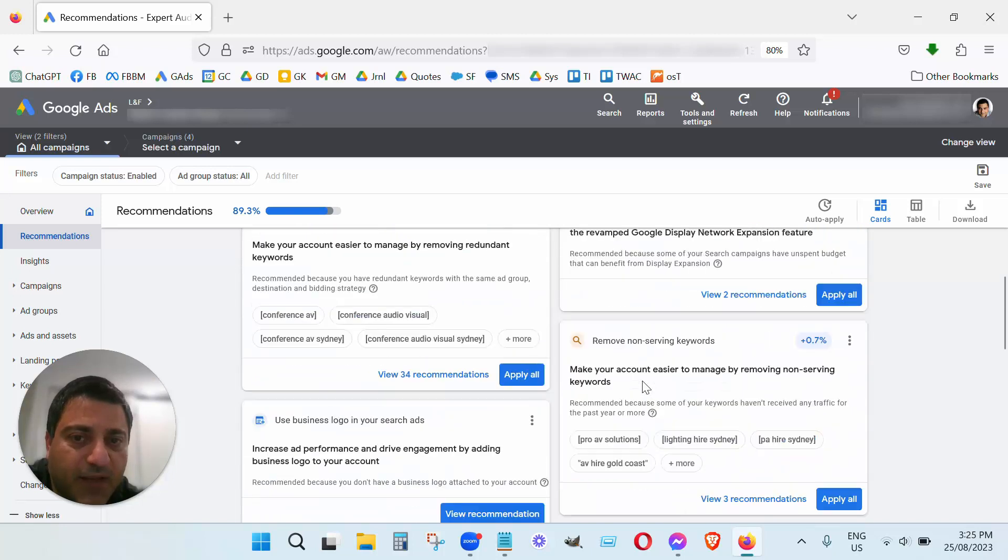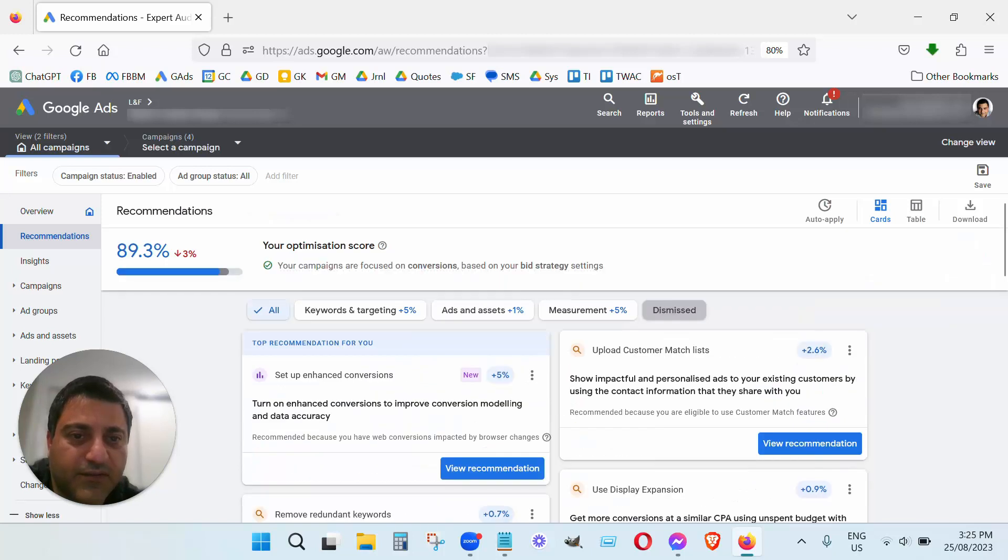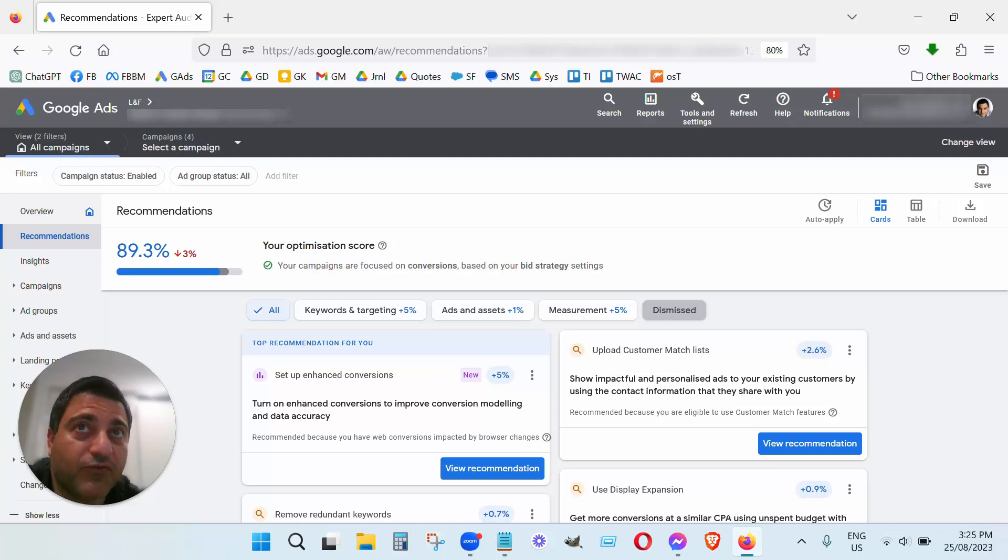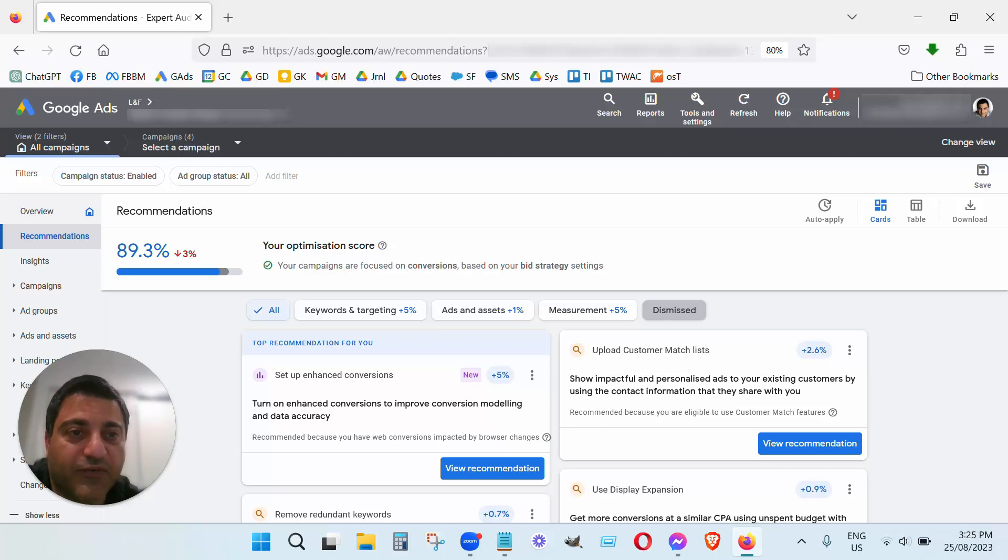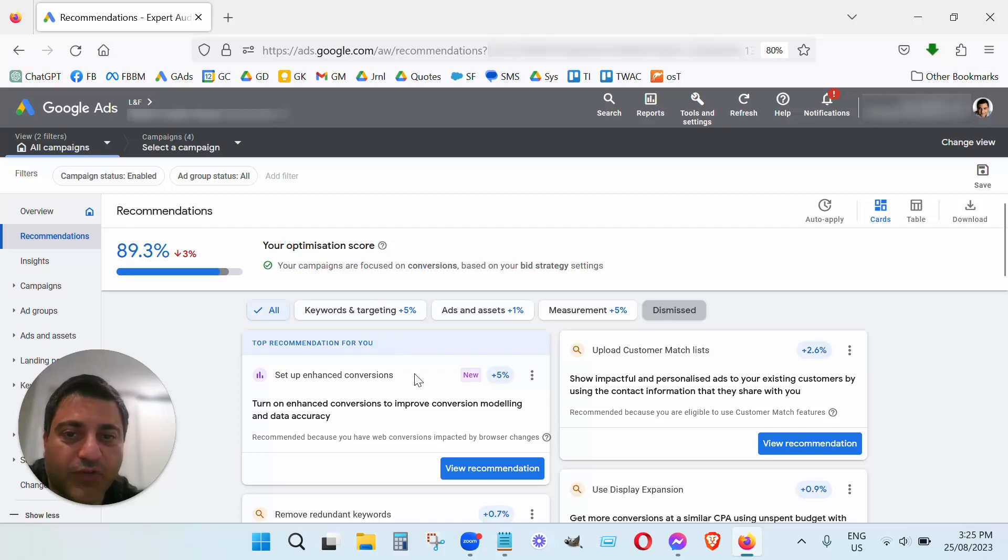So some other ones, like sometimes they'll say things like hey you should increase your budget. And you know if you're happy with the results of your campaigns and you want more leads then definitely increase it. But increasing your budget is not going to improve your performance, so when they give you that recommendation it's more about just them wanting you to spend more with them.